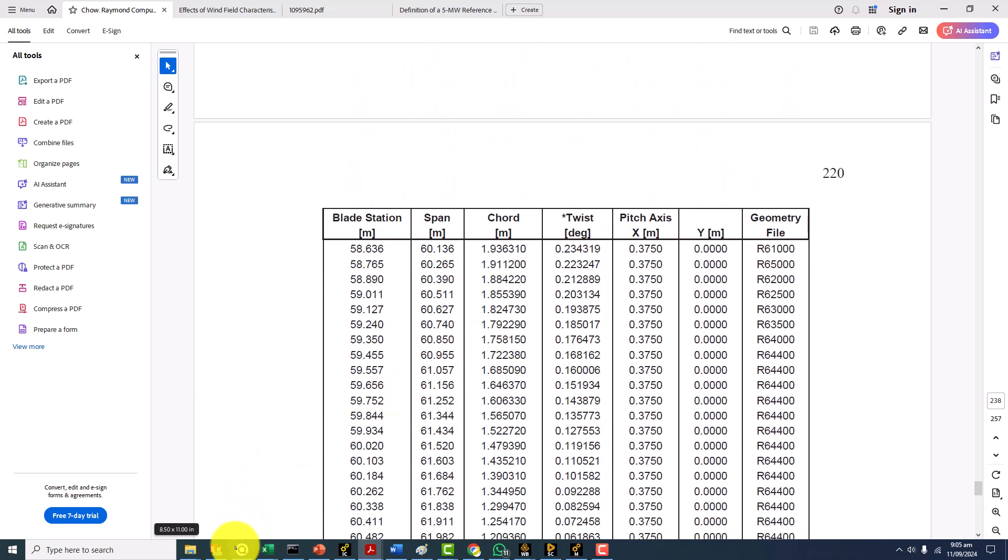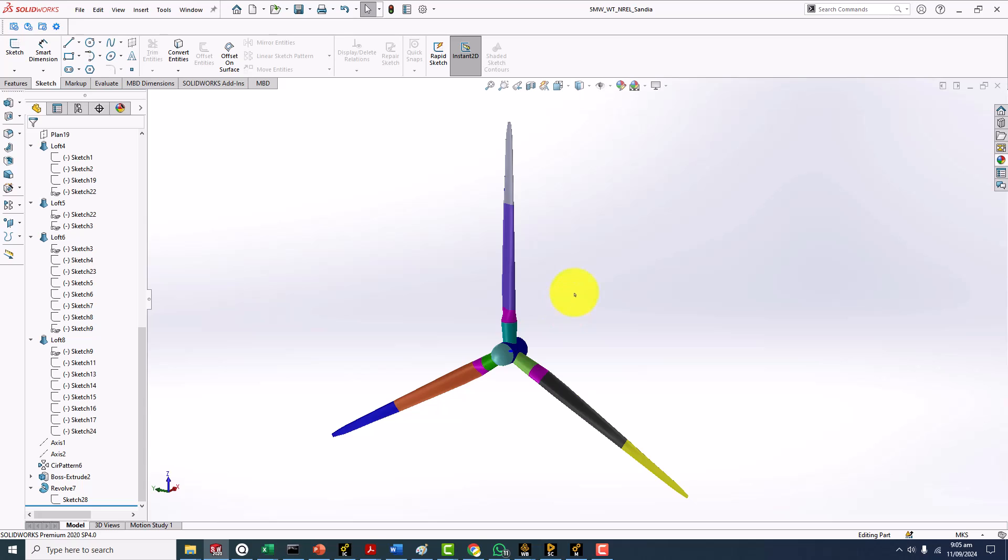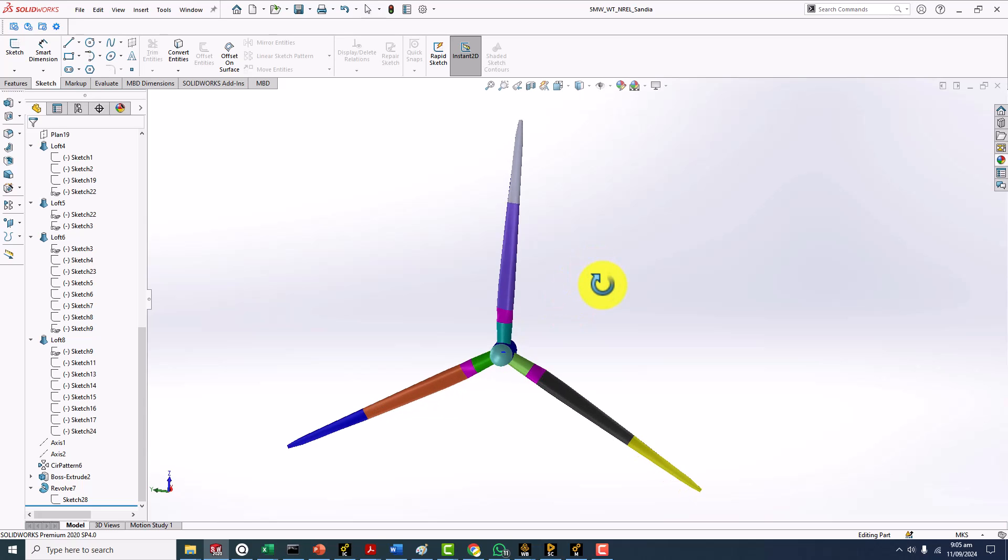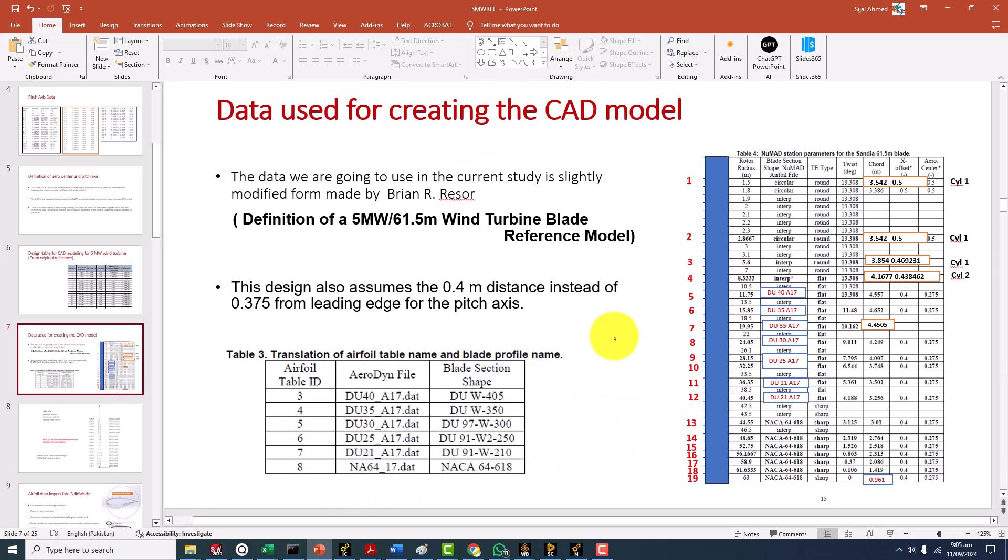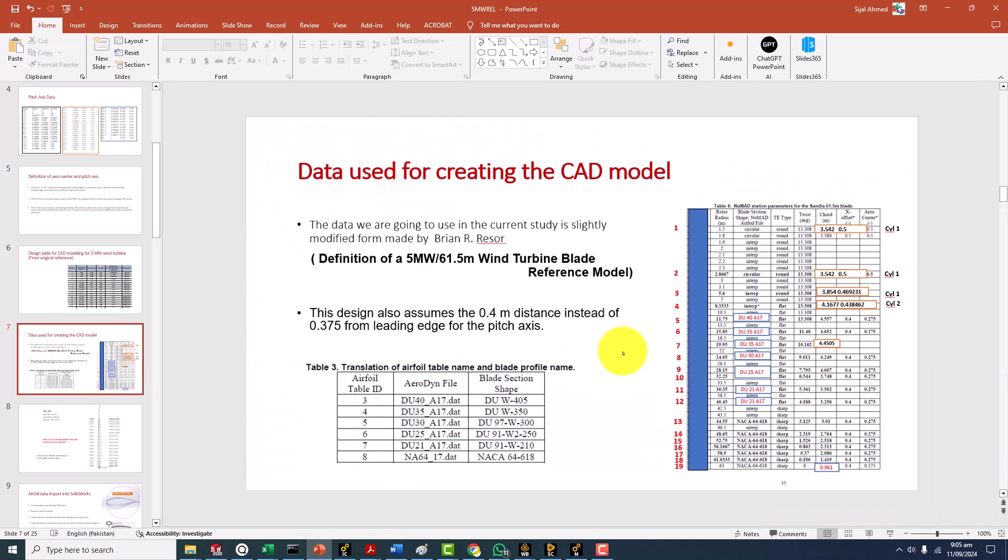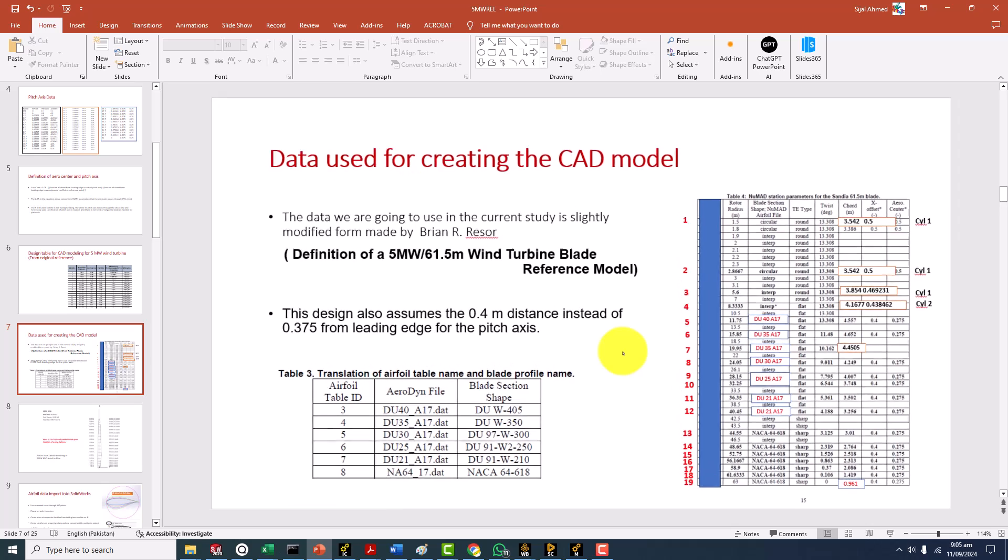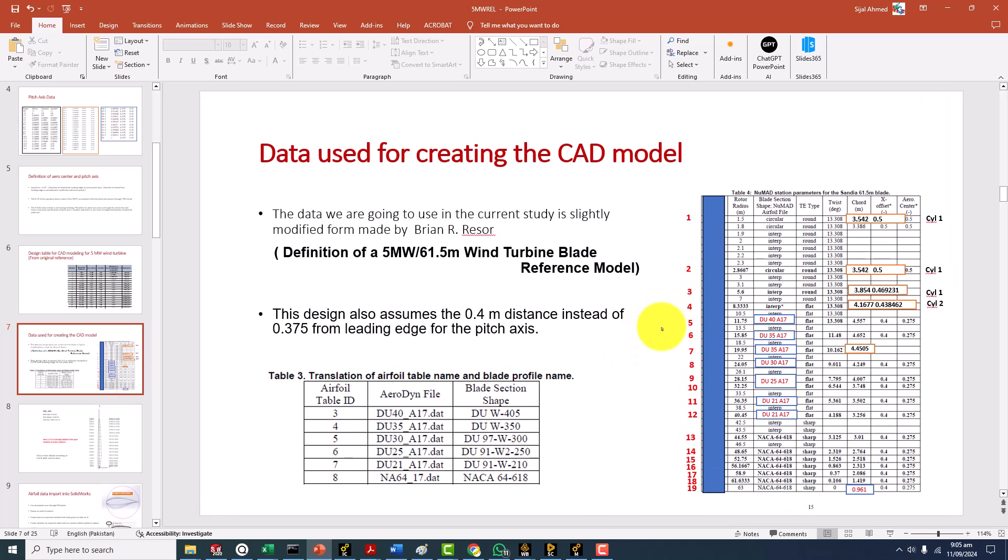This was a complete introduction of the geometry that we are going to make. I wanted to clarify all the confusions you might have because when I went through the geometry making process for NREL phase six geometry it was very clear and given directly in the report. But here this is little bit confusing so I went through everything and came up with this reference. These all things are over here so you don't need to go anywhere. This is all we have and this is all we are going to use for making this CAD model.